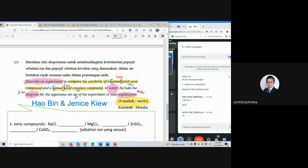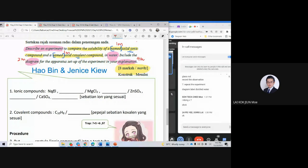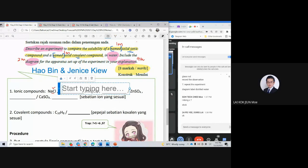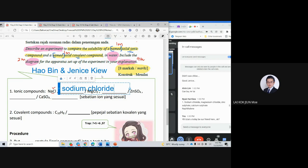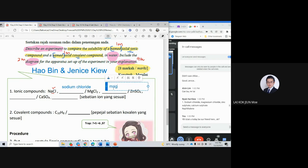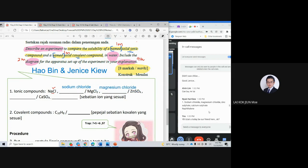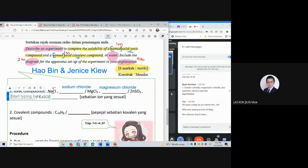First mark — Jenny's will give an answer. For the named solid ionic compound, we don't use the formula, I'll just give the name. So sodium chloride — can or not? You give the name because it's a named solid. So Jenny's gives sodium chloride, magnesium chloride, zinc sulfate — yes, very good.